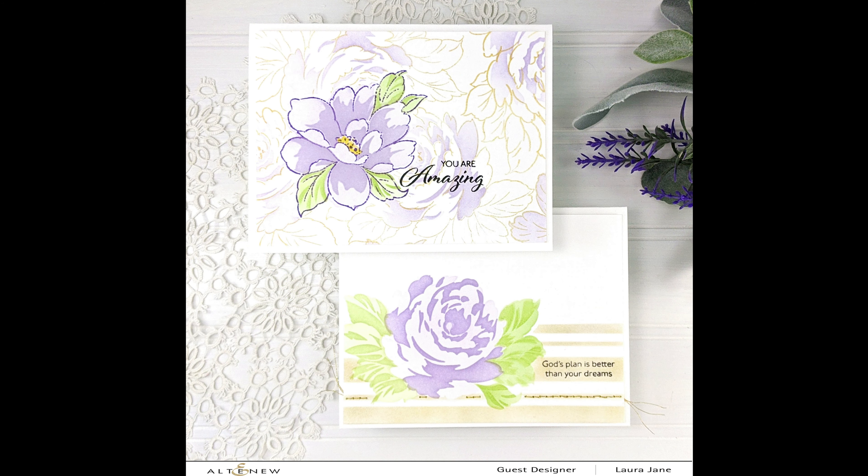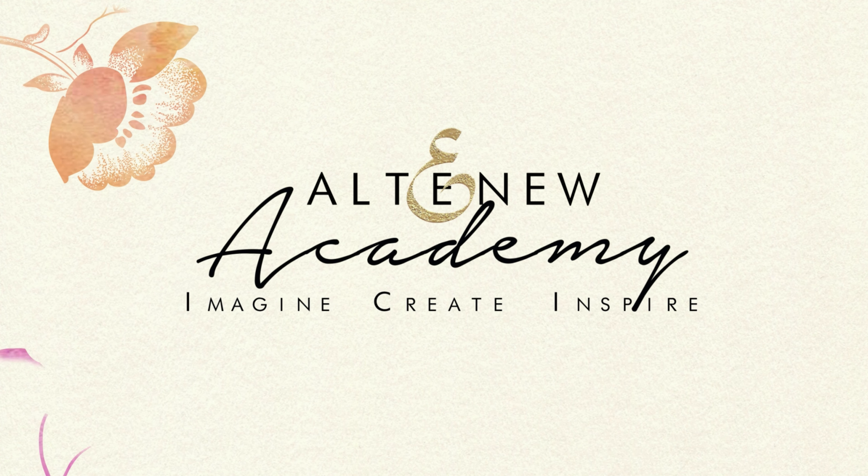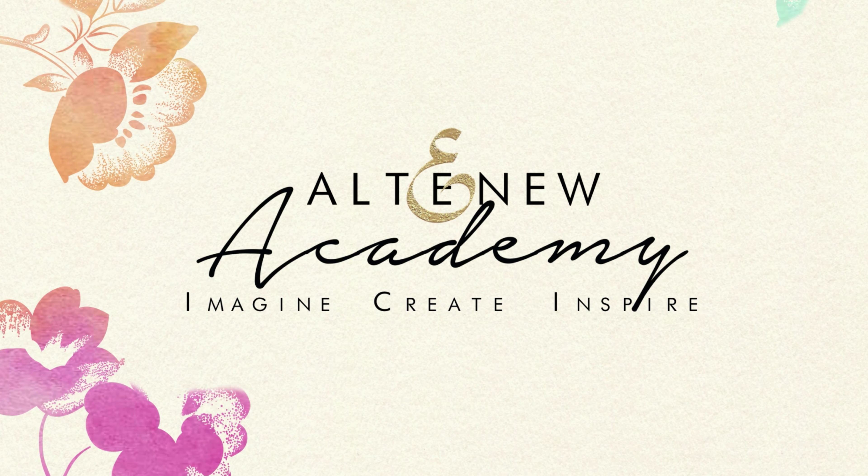So until next time, happy crafting and happy coloring. Bye bye.